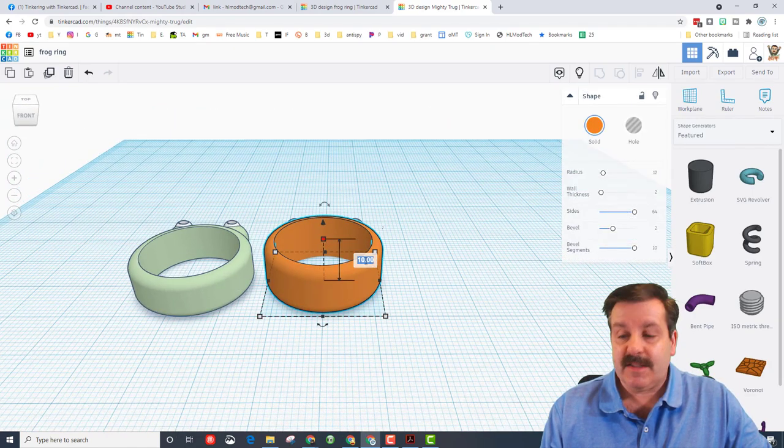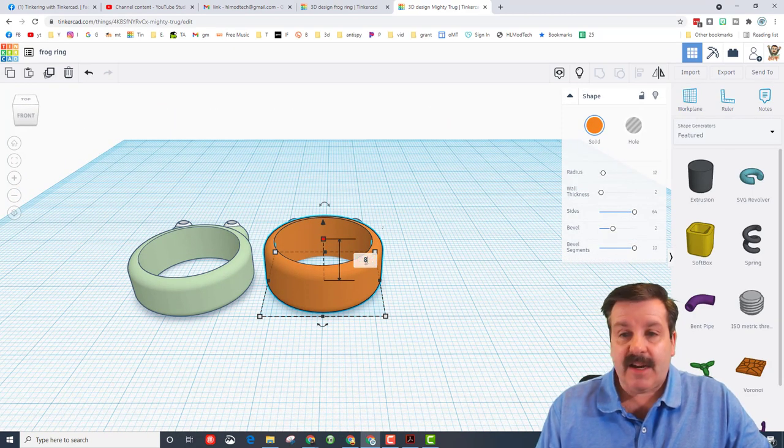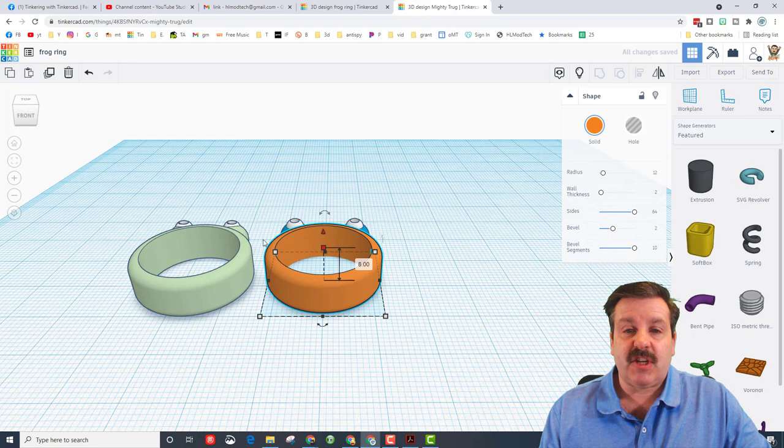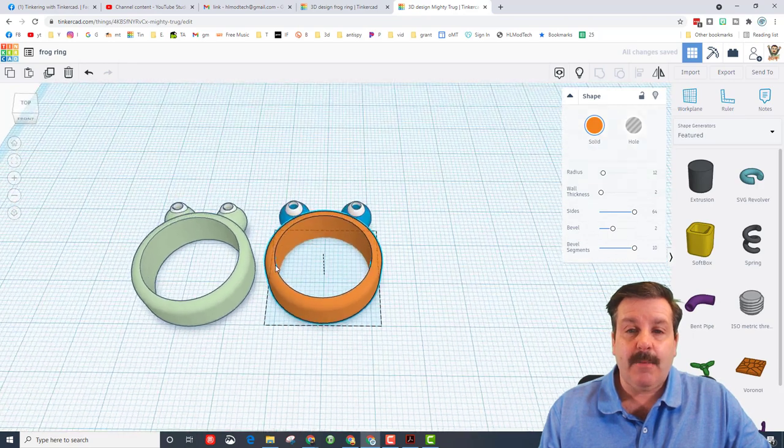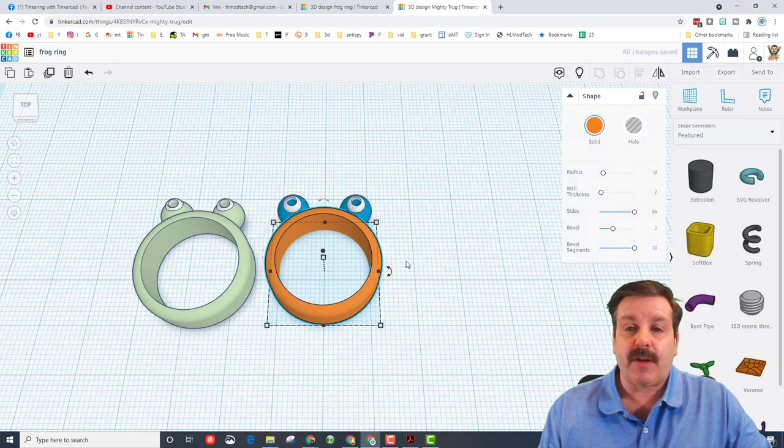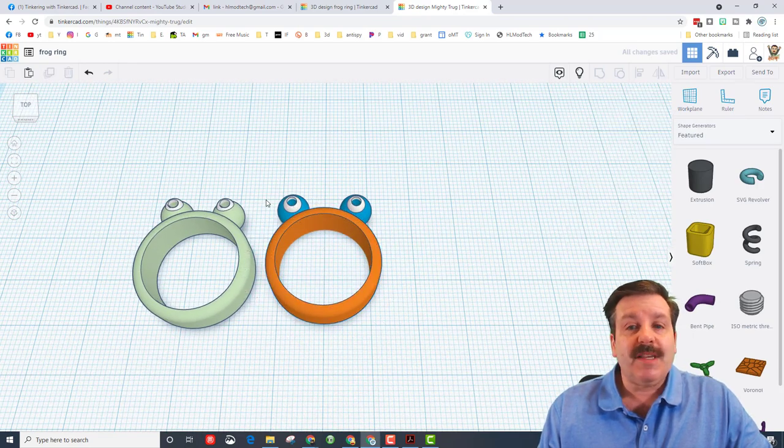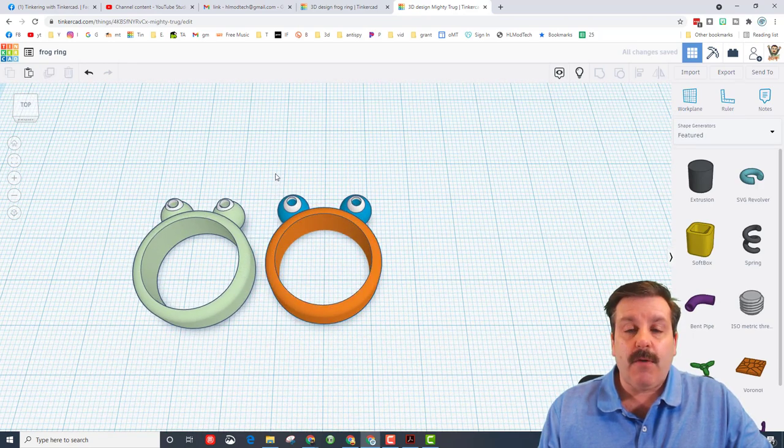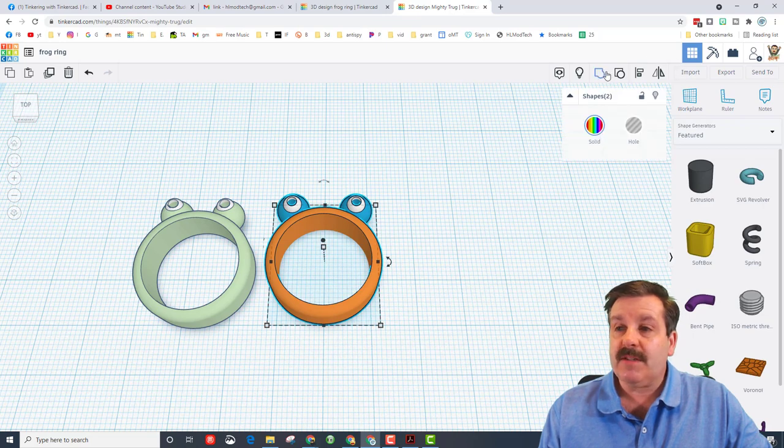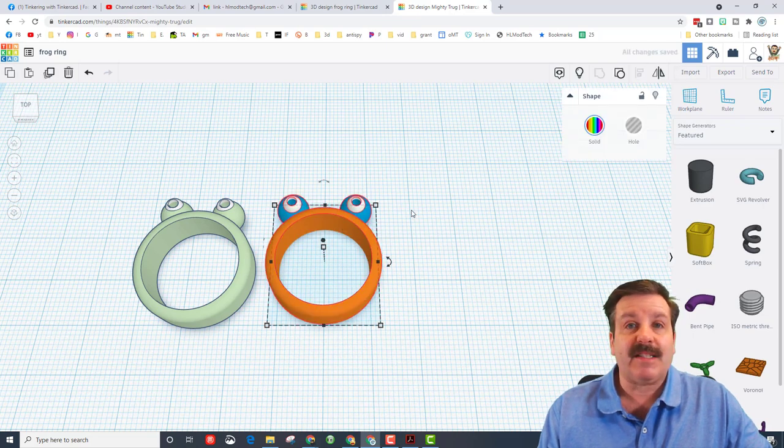Alrighty friends, so our frog ring is aligned. Now we just need to make them the right thickness. 10 is kind of thick so changing it to size 8 makes it perfect. So this is the frog ring. I'm going to group this and we've just made an exact copy.